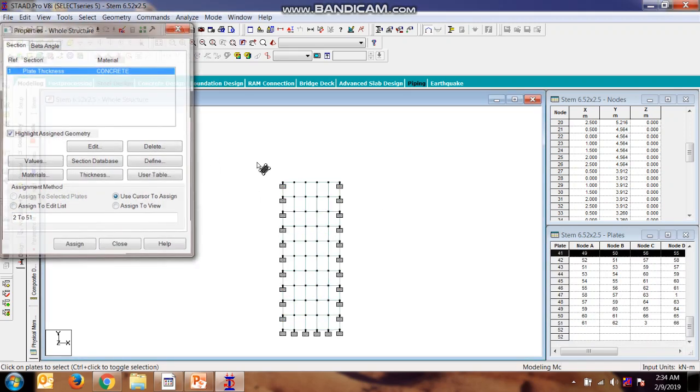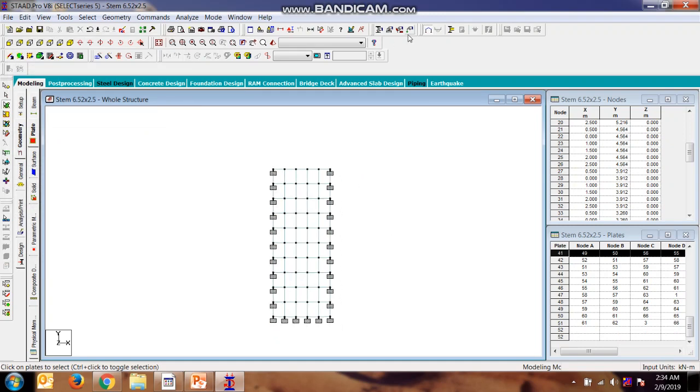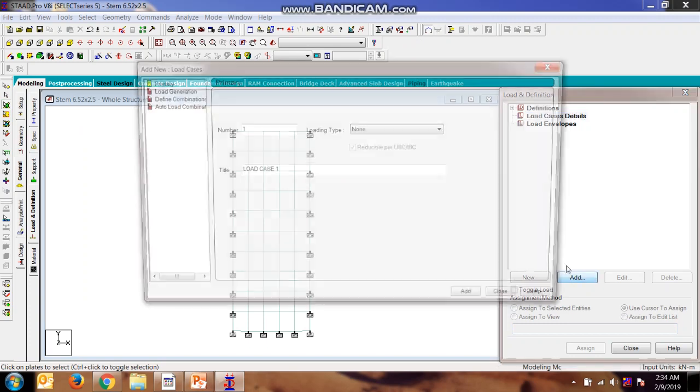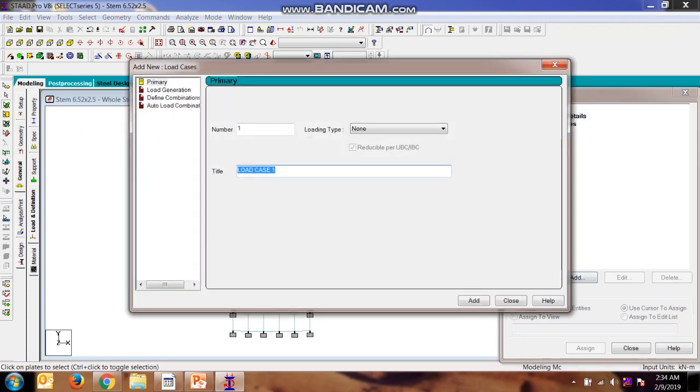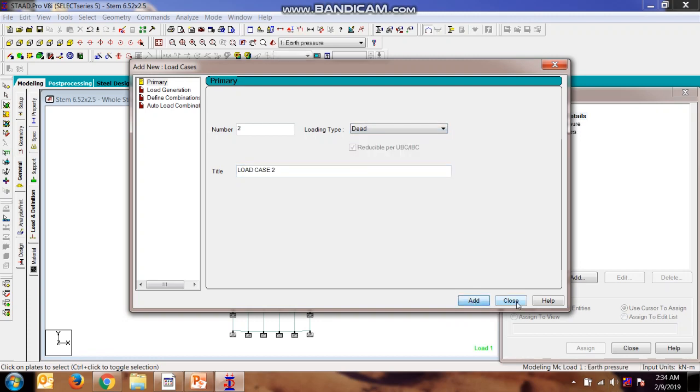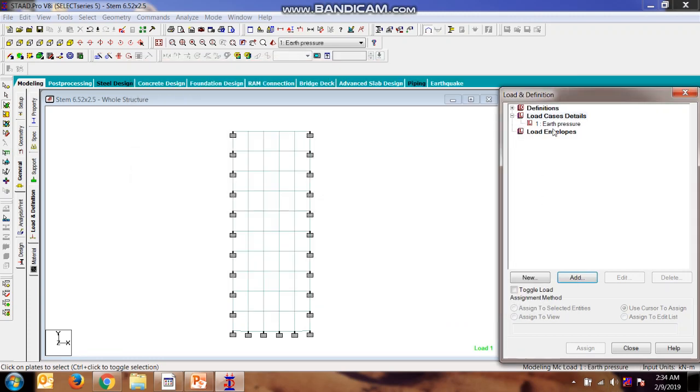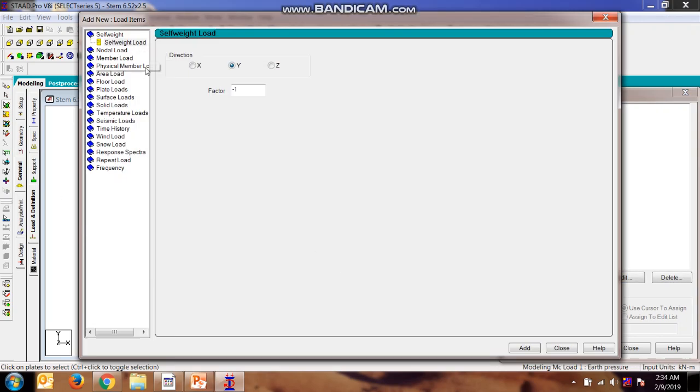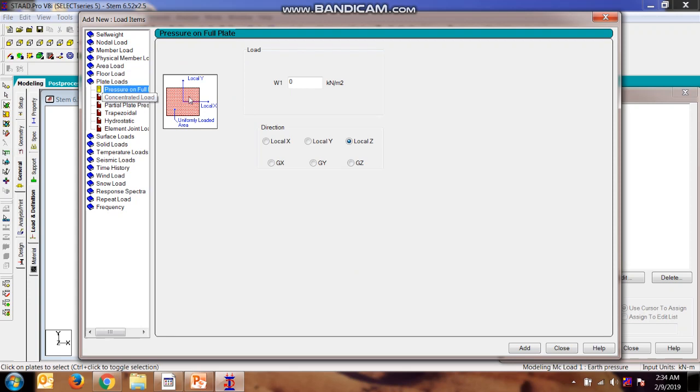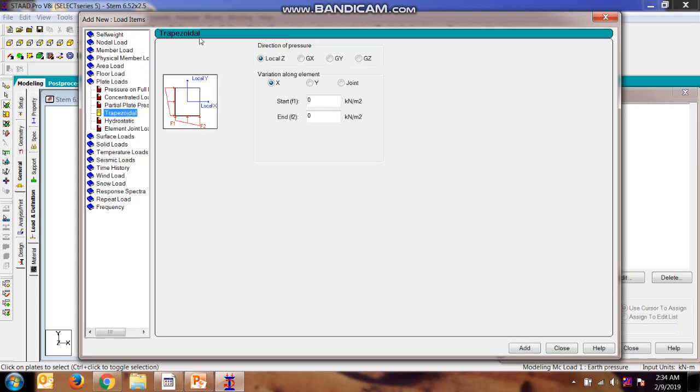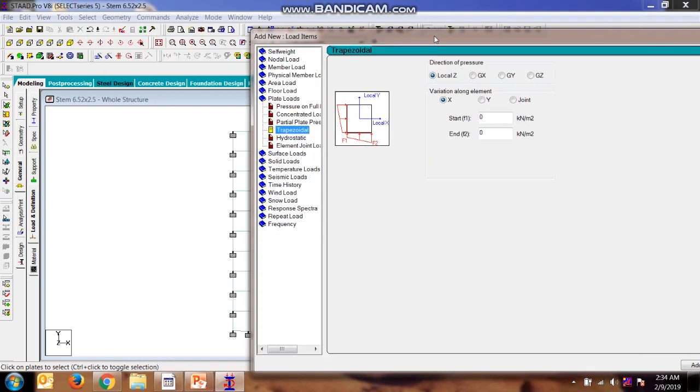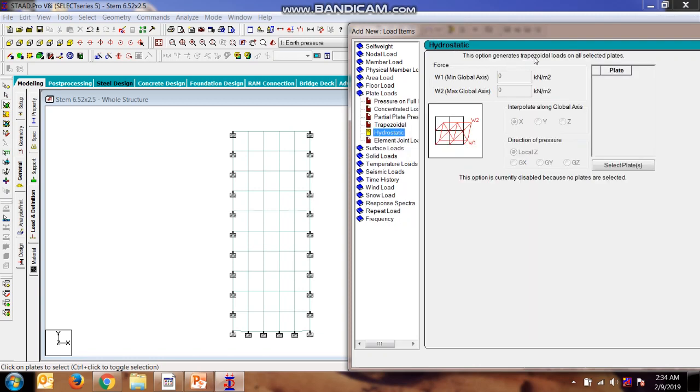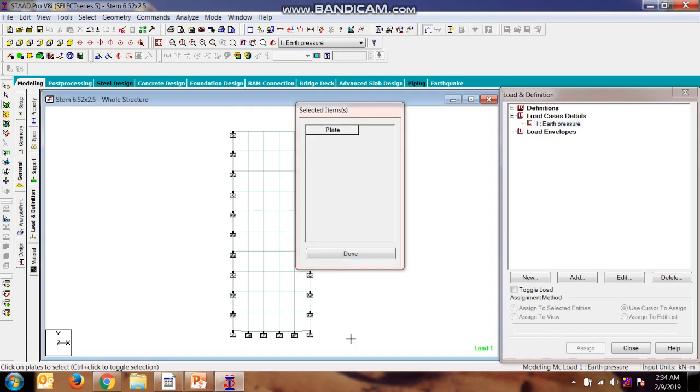Now we will be seeing what are the loads applicable over here, which is earth pressure. We will be adding both earth pressure as well as plate load. You can provide a trapezoidal load as well, but you need to provide for all elements separately. I want to reduce some effort, so we are going for the hydrostatic load.